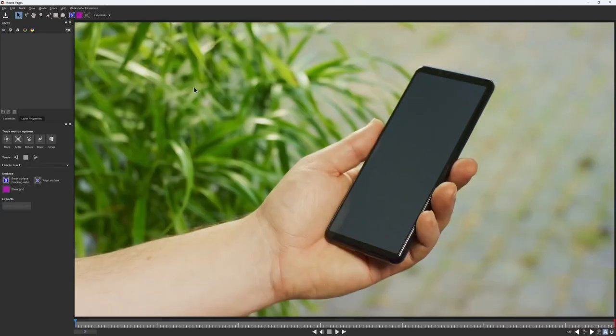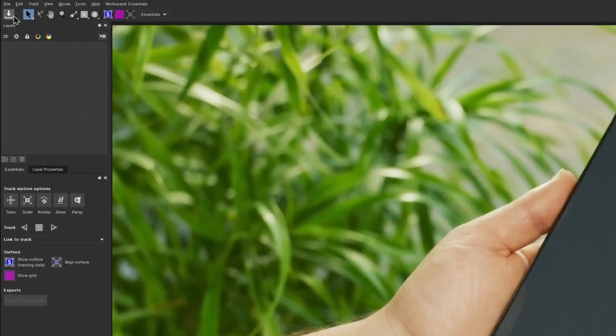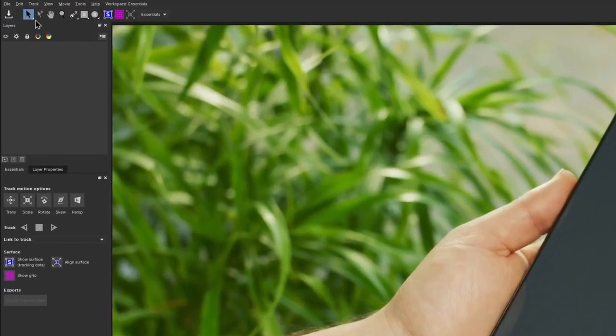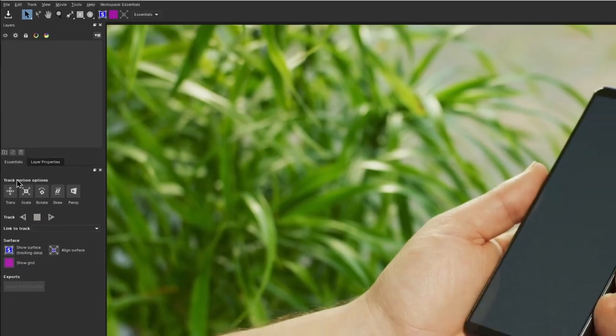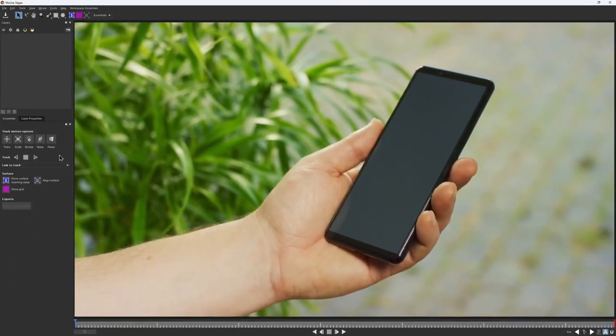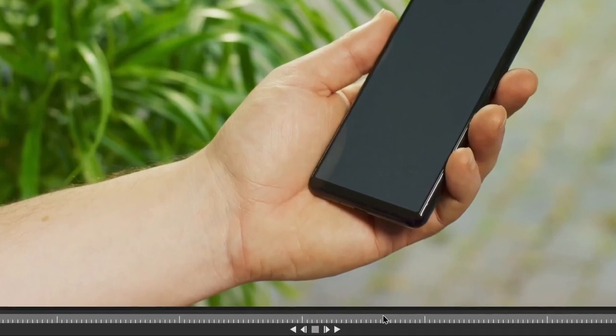Let's take a quick tour. The largest and most obvious section is the viewer, where most of the work will take place. Then at the top, we have our toolbar. On the left, we have our layers, layer properties, and tracking controls. And at the bottom, there are the timeline and transport controls.